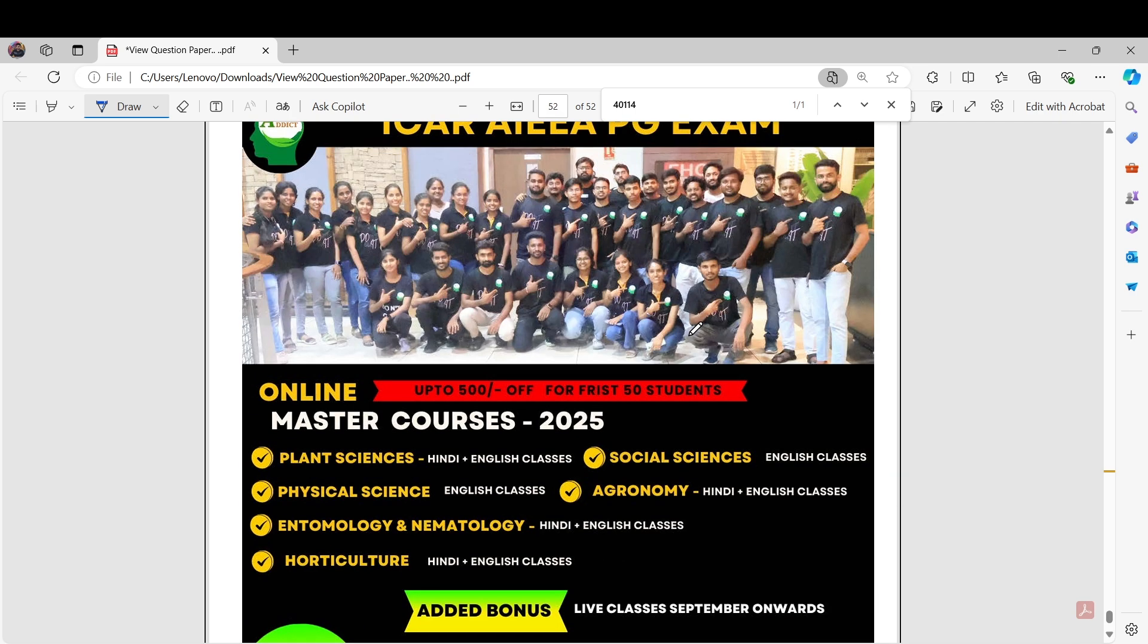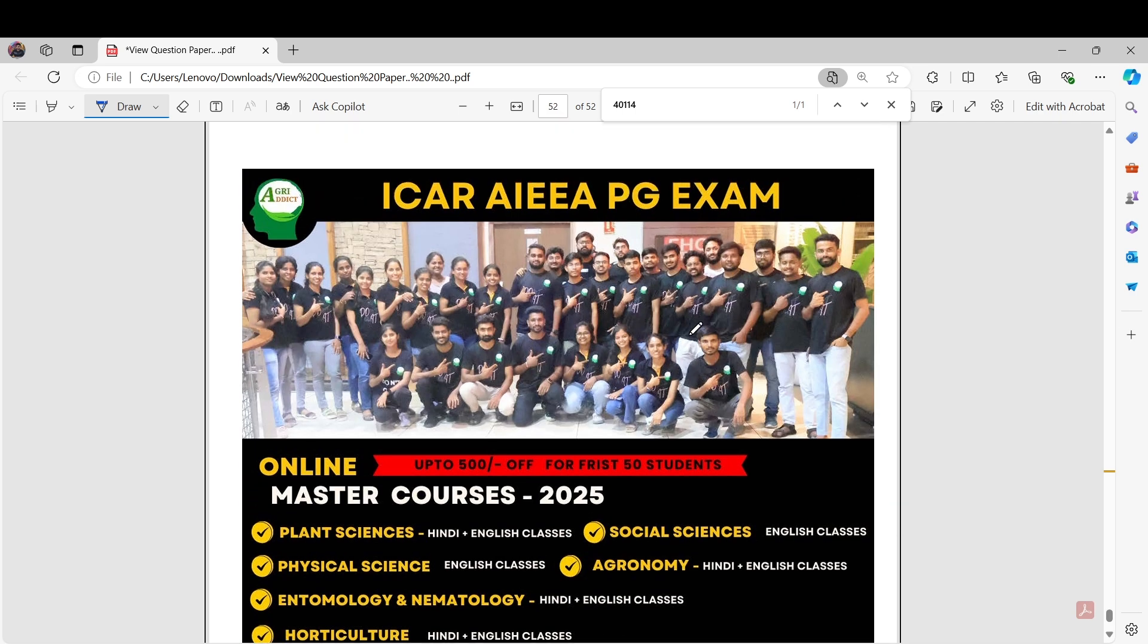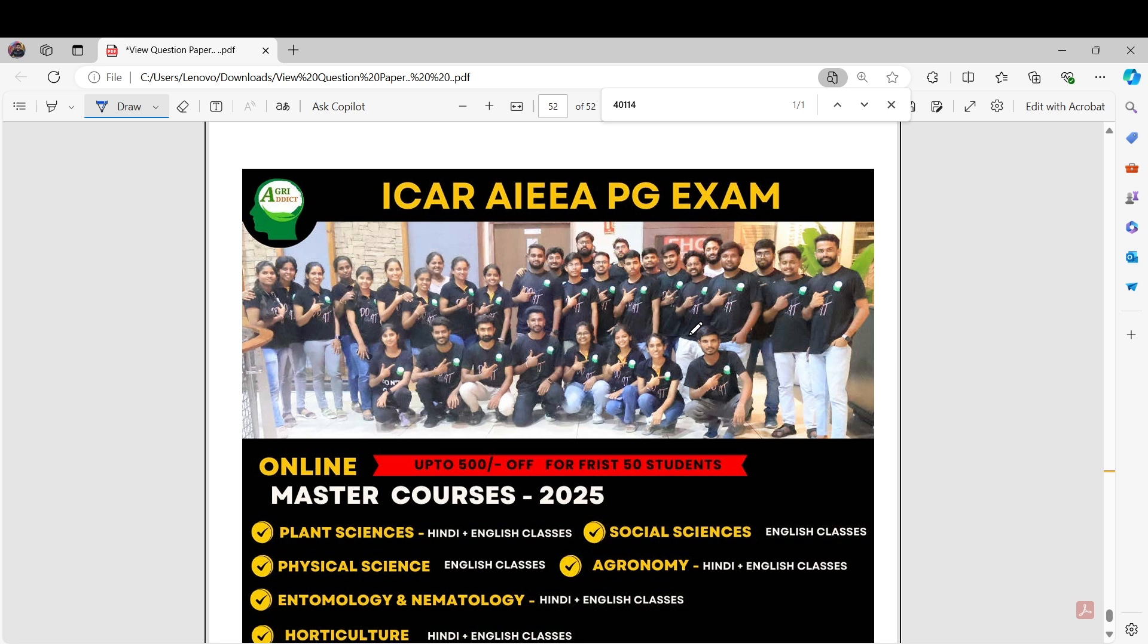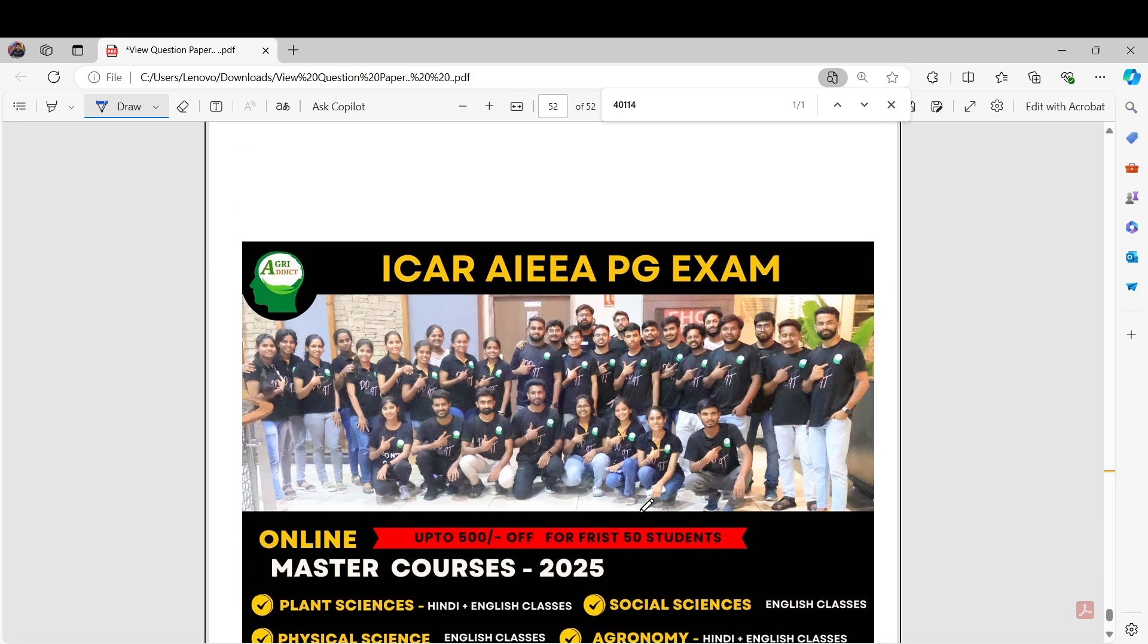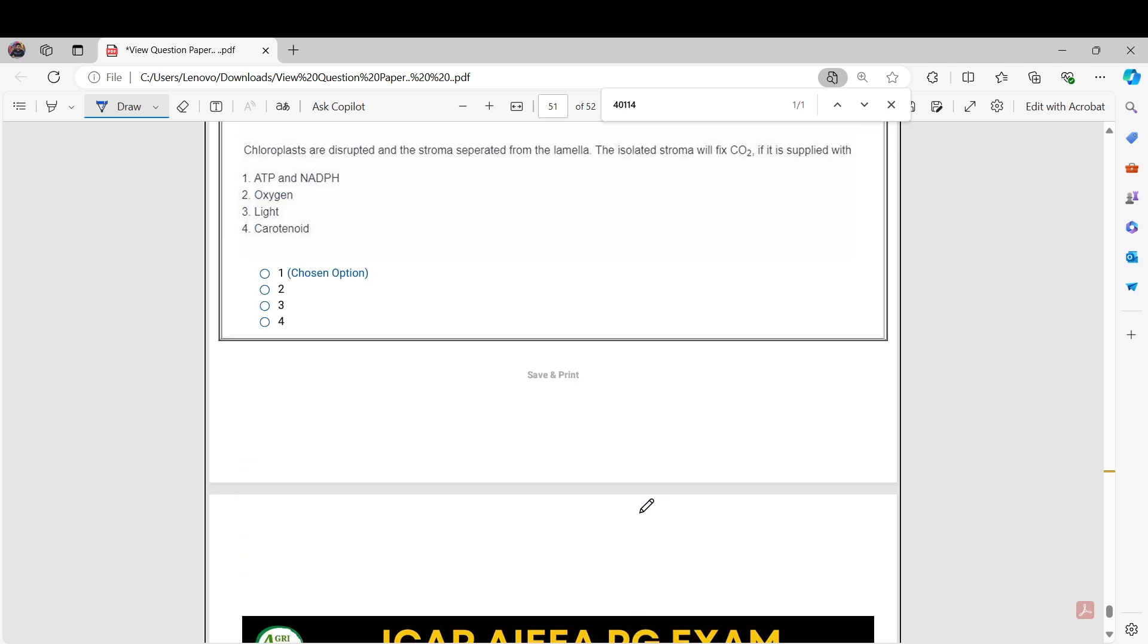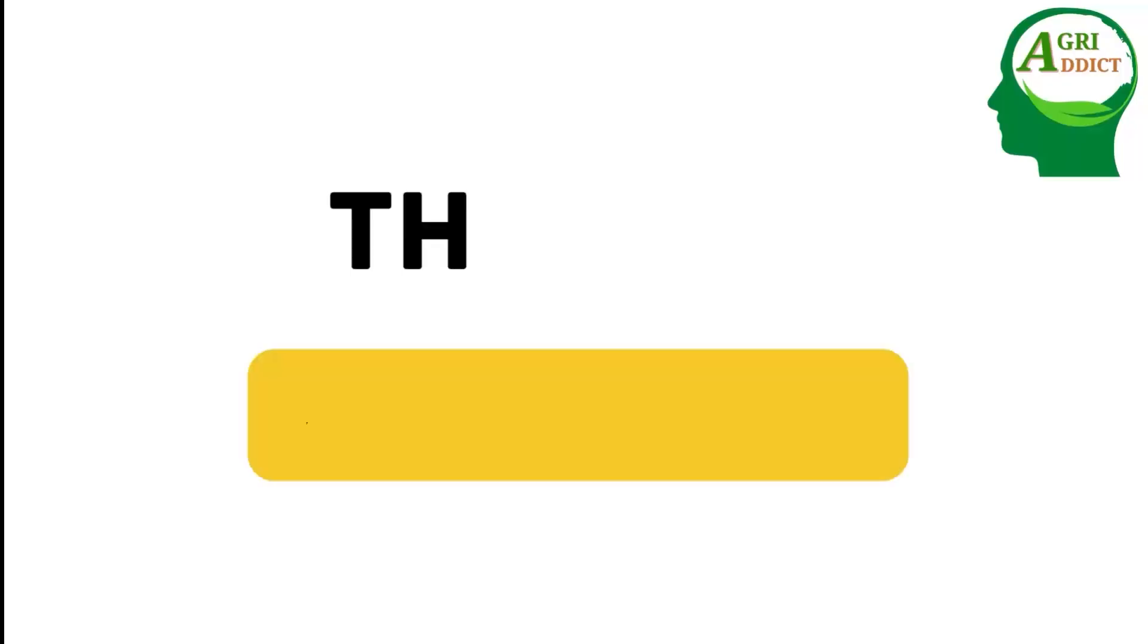As like last year, this year too AgriAddict is launching the online master course for the entomology and nematology subject groups. Those who have not joined it till now, you can join. Full syllabus will be covered along with mock tests, doubt clearing, previous year question paper discussion. You guys can join. I think it will be beneficial for you guys. Thank you for your support, and share this video as much as possible. Thank you.